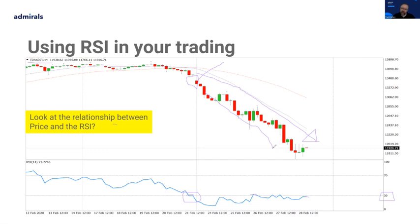New traders will very often gravitate to just buying oversold and selling overbought conditions. But generally, I'm afraid to say, it isn't as simple as that. Just because an indicator is overbought or oversold, the market can still keep going. Even though the indicator is oversold, the freight train — which is the short trend — is still going. You don't want to fight that, you don't want to step in front of it; you actually want to find ways to ride with it.